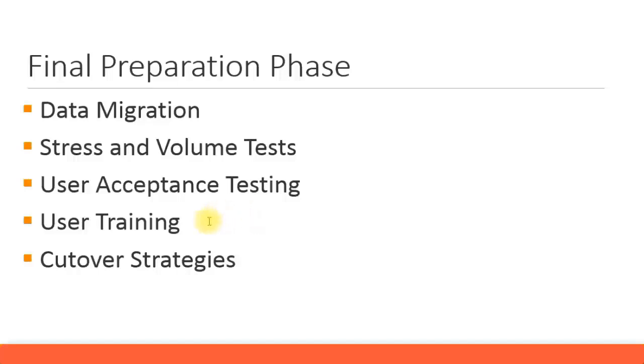You have to give user training. This is very important to help out the users with the system. Some users like super users will be part of your project from day one, but some of the end users will only be coming at this stage. It's the first time they are seeing SAP.